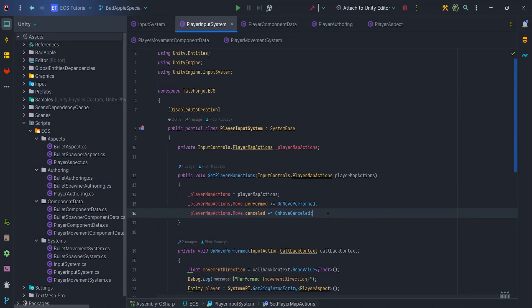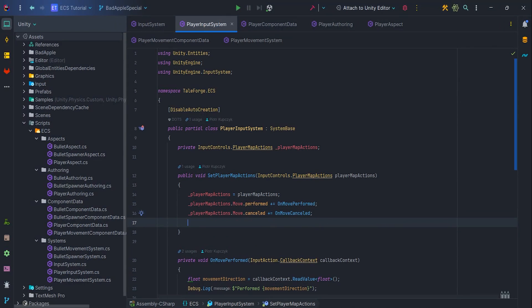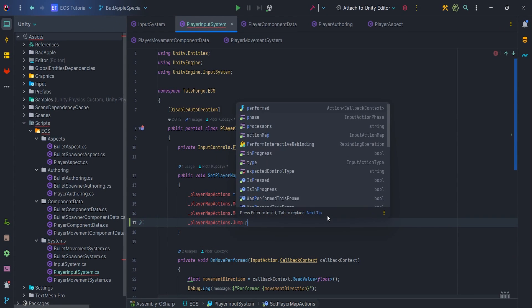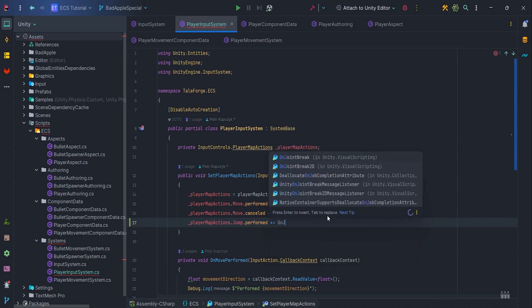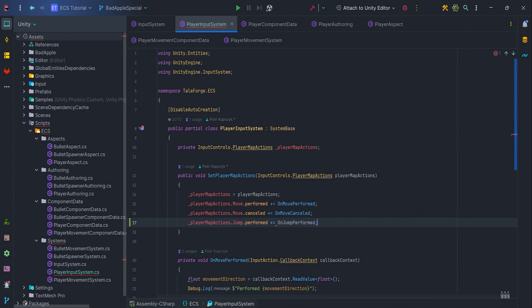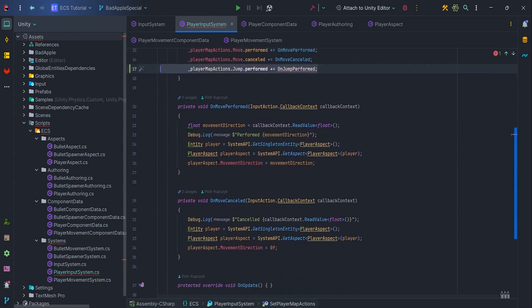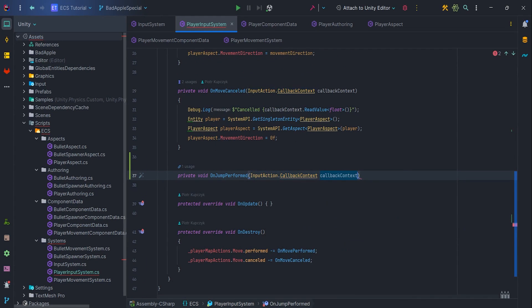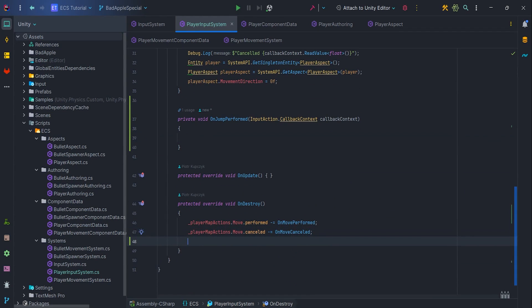Let's go to the IDE and select the PlayerInputSystem script that we prepared in the previous lectures. Let's add handling for jump input in setPlayerMapActions: PlayerMapActions.Jump.Performed plus equals onJumpPerform. Create the necessary private void method with the InputCallback parameter. Don't forget to unsubscribe in the onDestroy method.